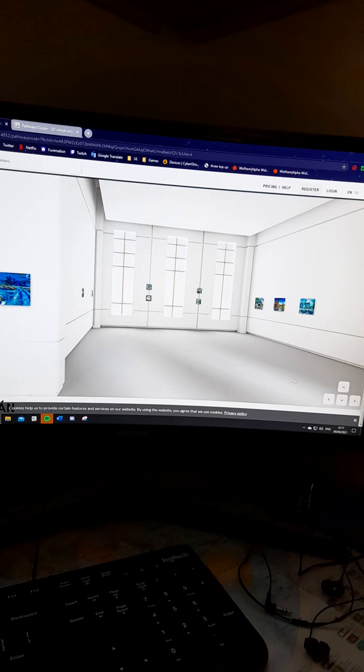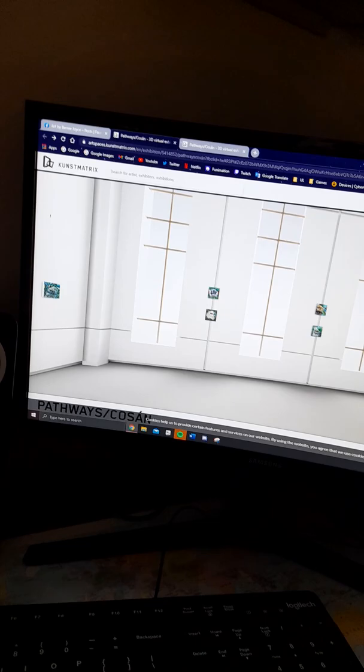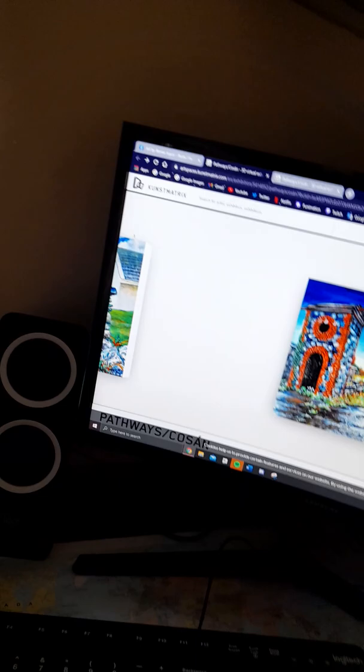Say you want to look at this image here. So, you click on it, and it will come up close.